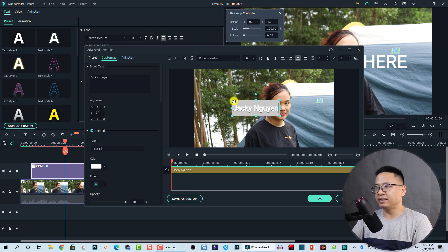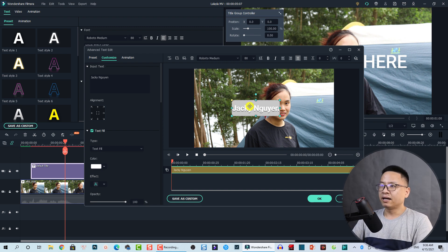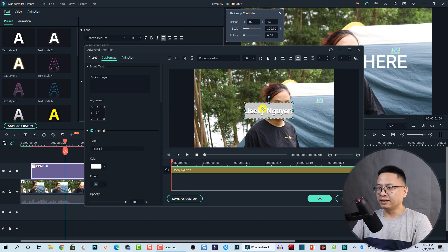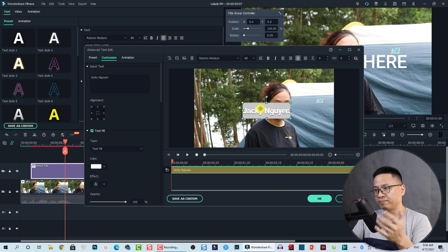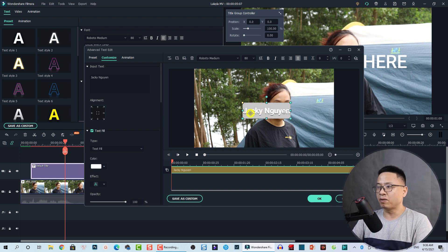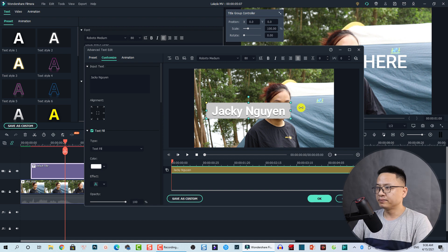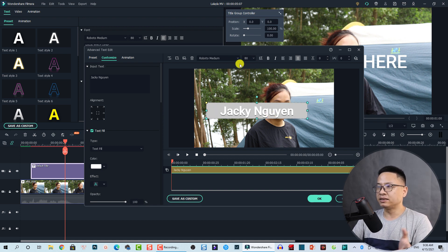I can resize it and then change the text to 'Jackie Nguyen.' I'll also adjust the little yellow dot all the way to the left to adjust the size and shape of the box. We can make it bigger, and we can also change the font size of the text.